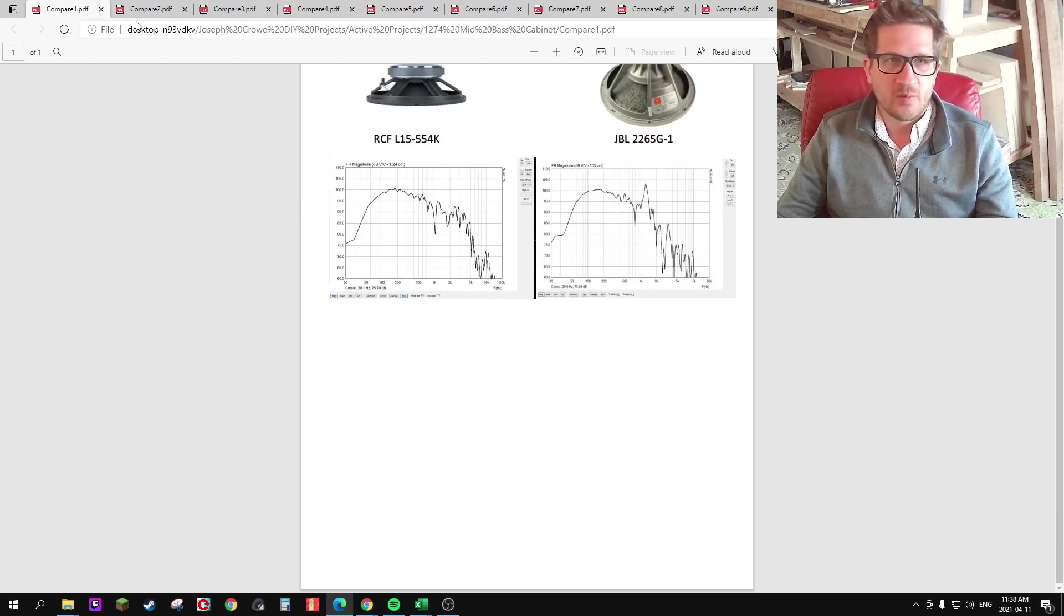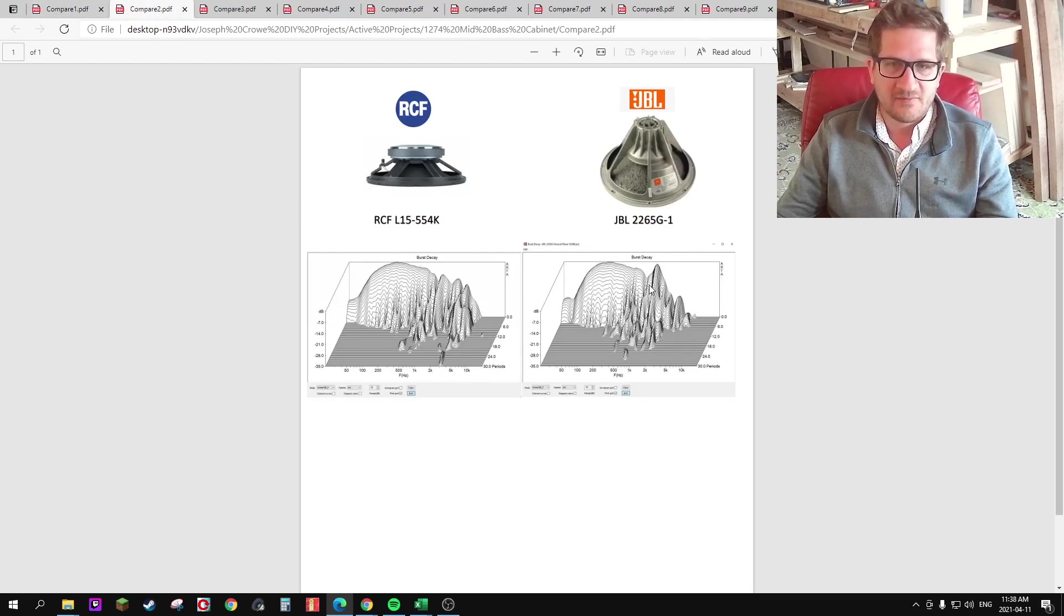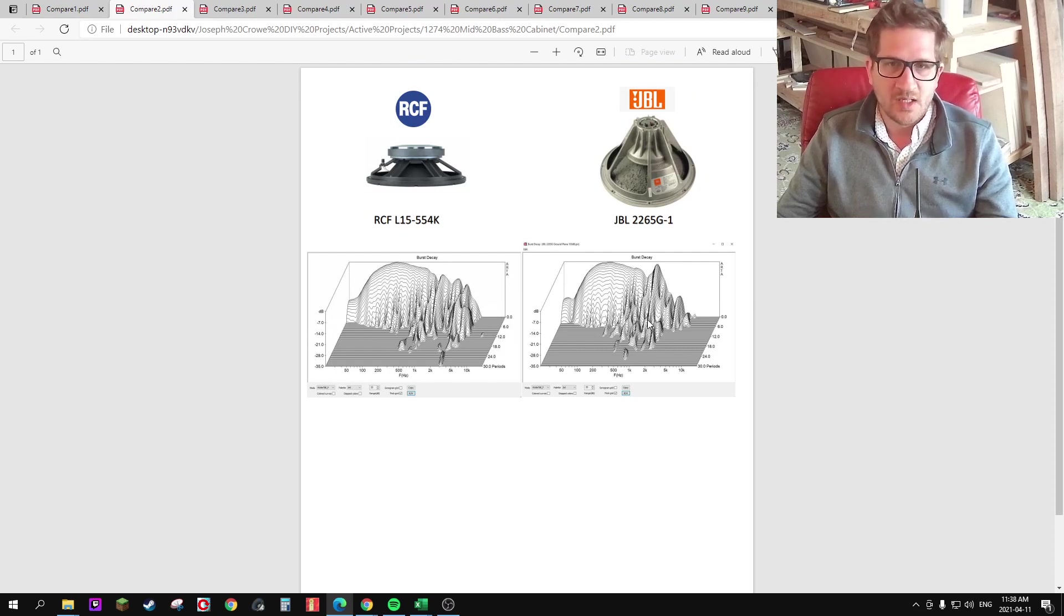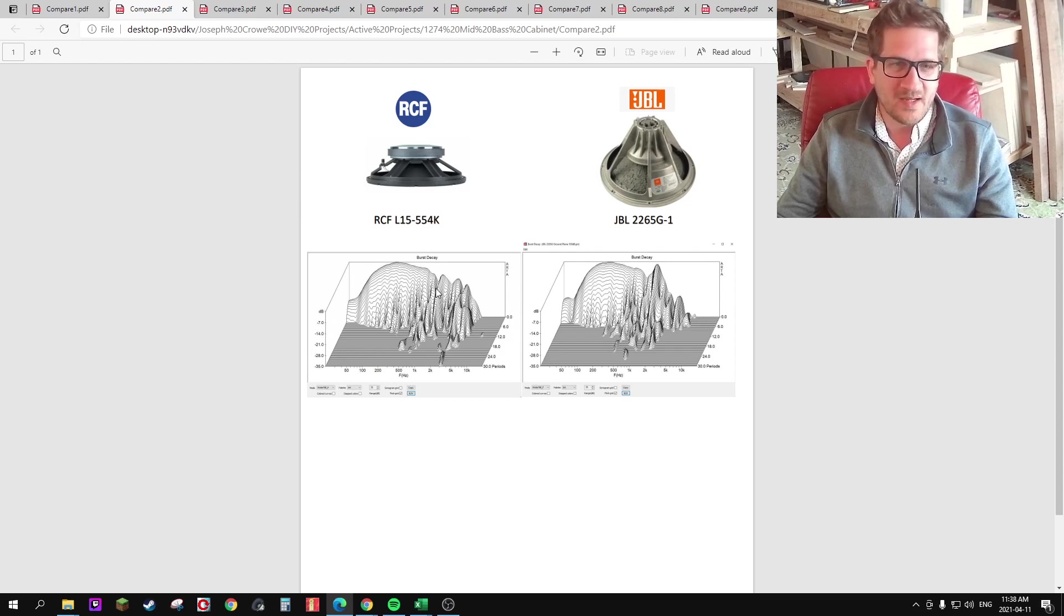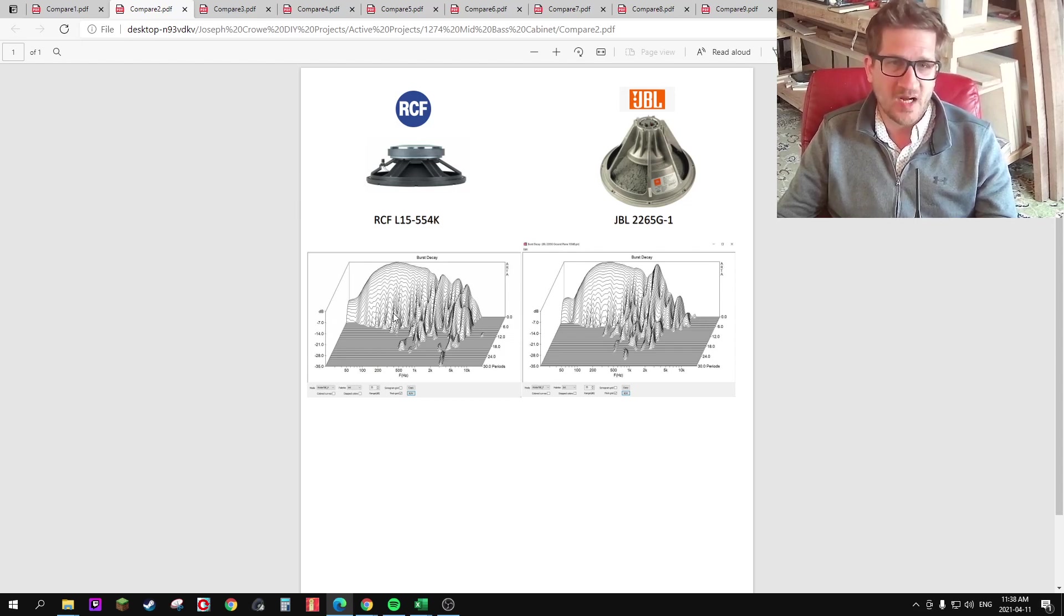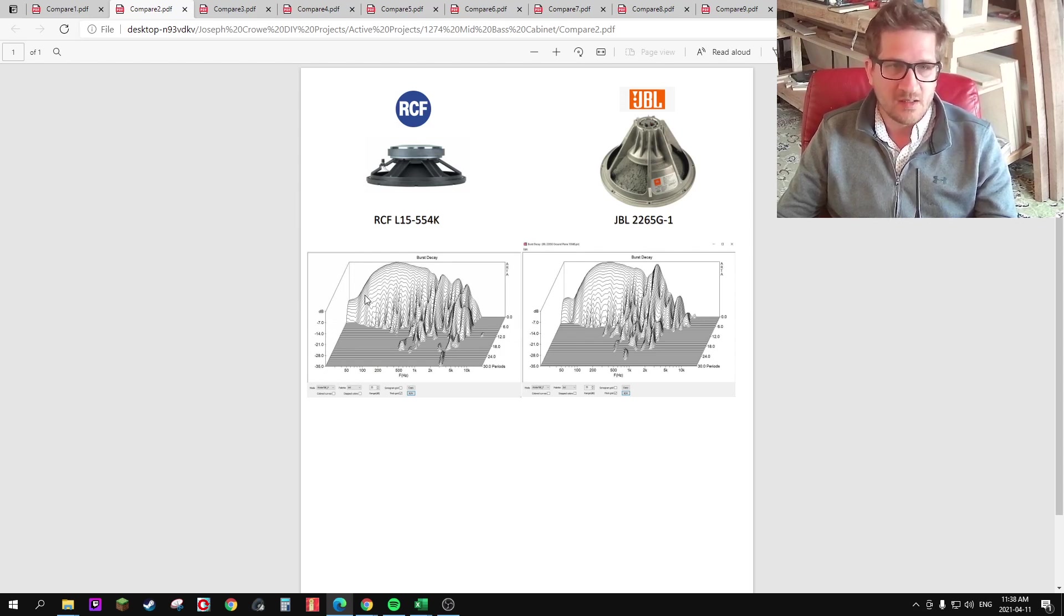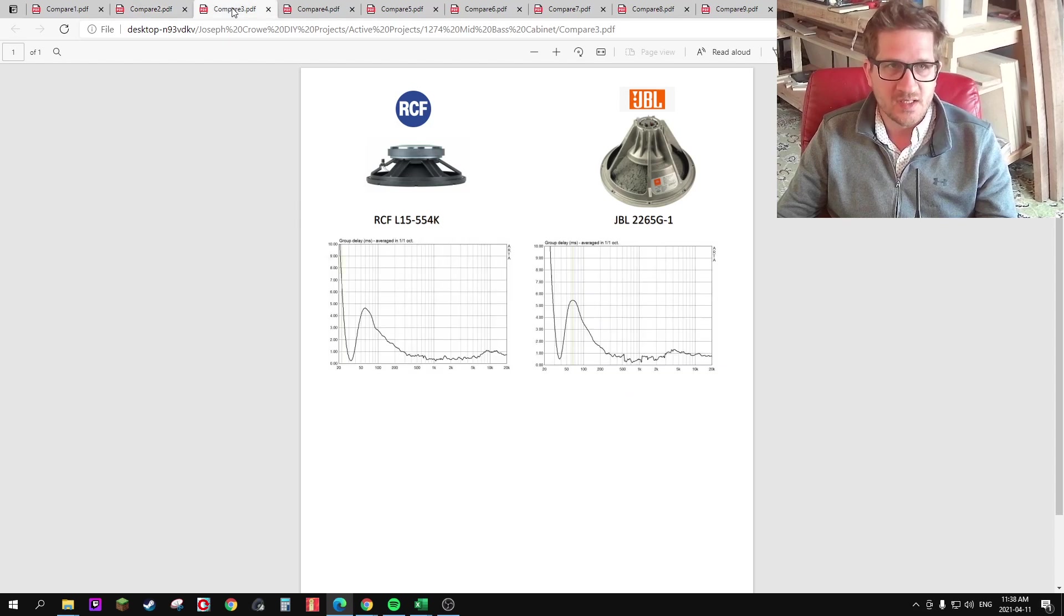So if we move on to the spectral burst decay, we can in fact see that that is a significant resonant mode, likely from its large dust cap. So we can see here that they both perform quite well in the spectral decay within up to around 500 Hz.